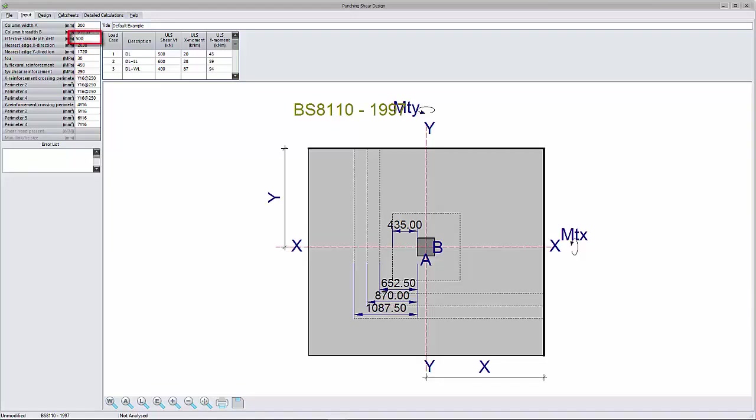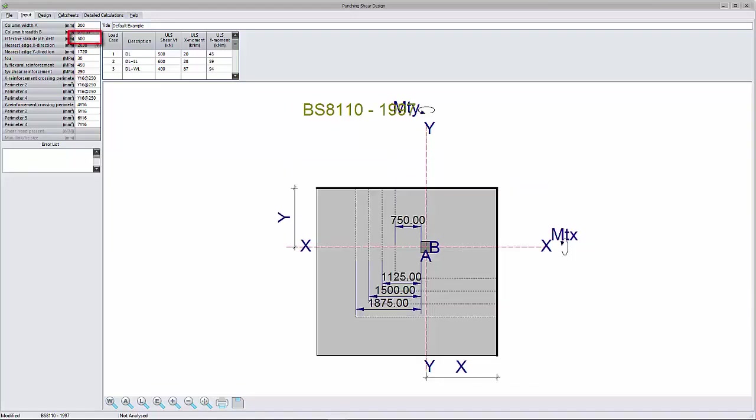First design: Enter an effective slab depth that corresponds to the effective depth including the column head and check the design result for those shear parameters that lie inside the perimeter of the column head.